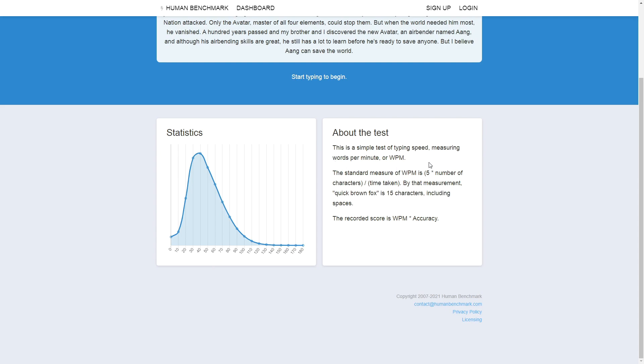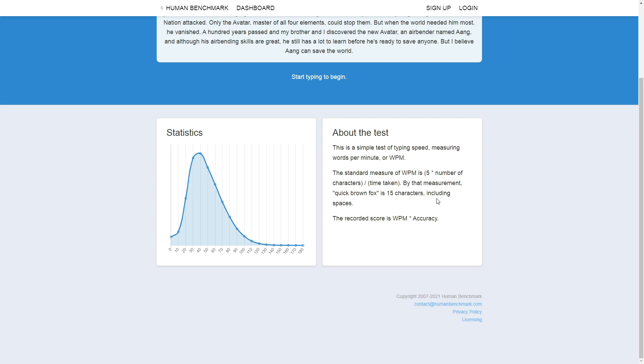This is a simple test of typing speed measuring words per minute or WPM. The standard measure of WPM is 5 times the number of characters divided by time taken. By that measurement, quick brown fox is 15 characters including spaces. The recorded score is WPM times accuracy.